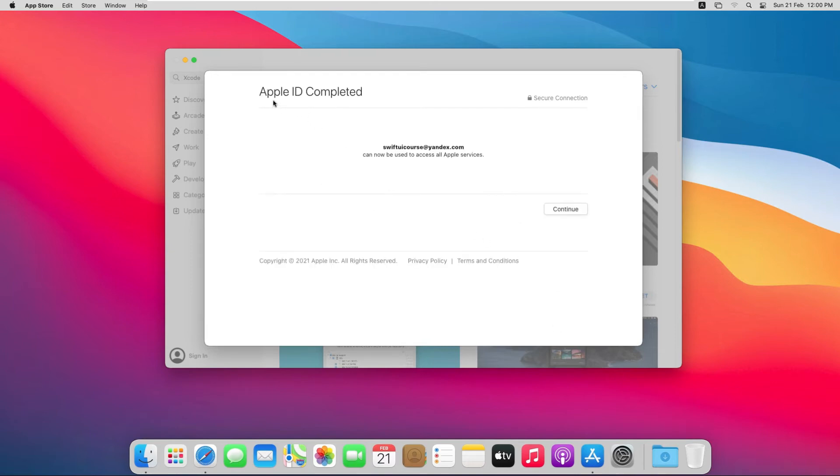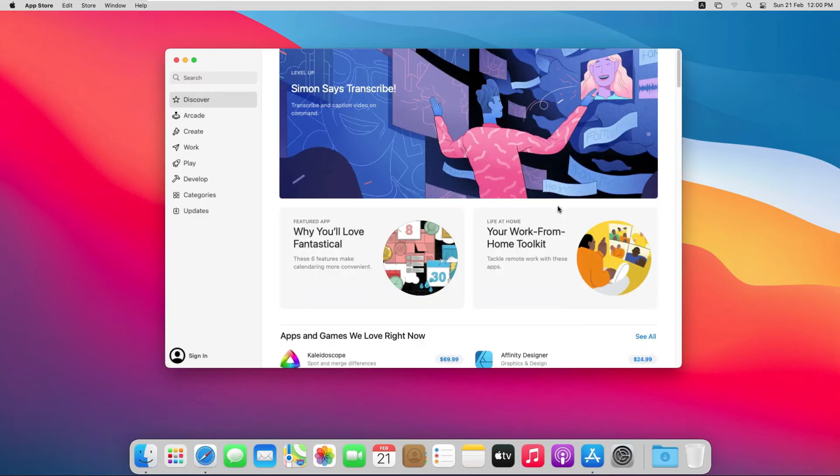From here it is saying that Apple ID process is completed, so click Continue. Our review process is completed. Now let's try again.